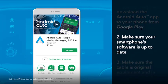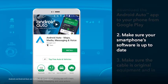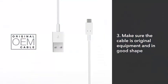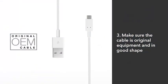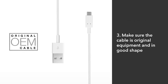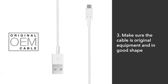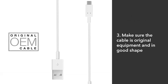First, make sure your compatible smartphone has the latest software update. Plus, it's critical that the cable you use is from the original equipment manufacturer and that it's not worn or damaged.